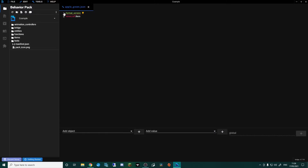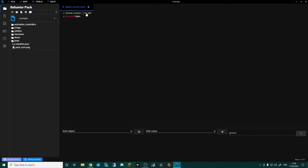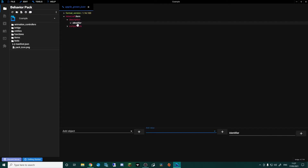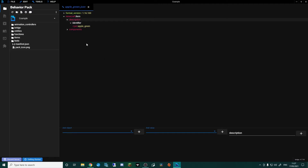Creating the file gives us a couple of things. First, the format version doesn't know which version we're running, so click the little bulb for autofix and it changes to 1.16.100. This depends on when you're doing this — my whole project is set up in 1.16.100, but if you're doing it later it'll be a different version. Just click the bulb and let it fix itself. Drop down the Minecraft item, and we have a description tab and a components tab. The description has the identifier — click it and it's already recognised we're adding the green apple, so click that and the identifier is set up.